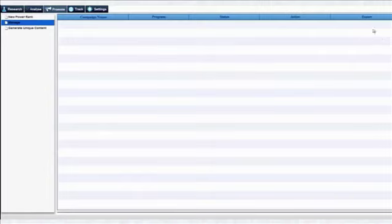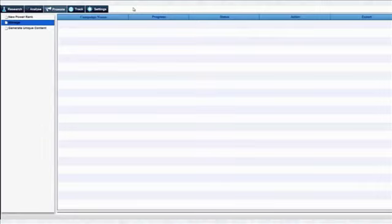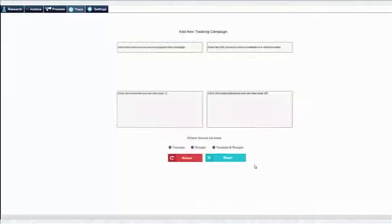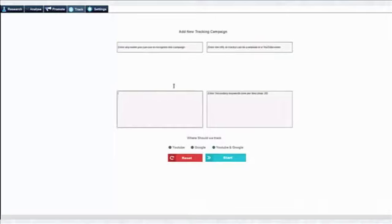Anyway, once I launch the campaign it's going to show you the campaign and I can track the progress, take actions like pause, stop, or delete campaign, and also export results. What this does is it sets the ground floor for your video to launch into the first page of Google and YouTube for the keywords you are targeting. And under the track tab you can track your rankings on YouTube and Google. Just put in the campaign name, enter the YouTube URL to track, put in your main keywords and then your secondary keywords and click the start button.